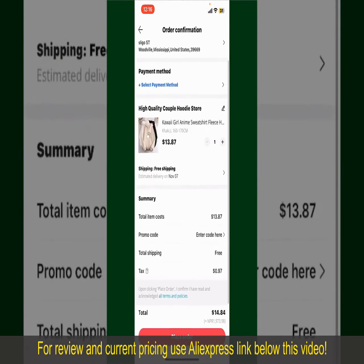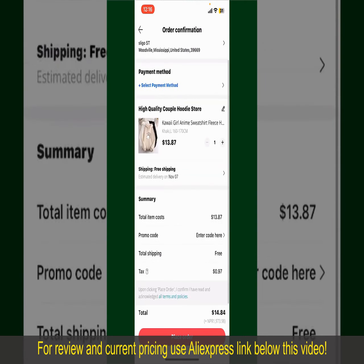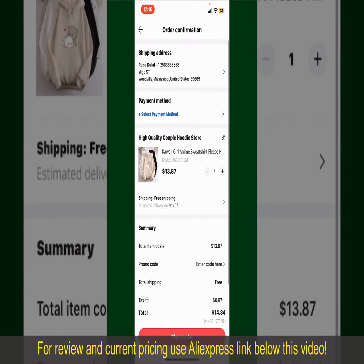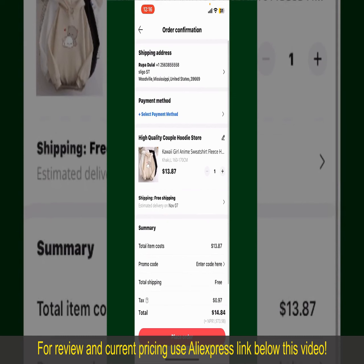On this page, it'll show you the order details and the summary for the product. You can enter a promo code if available, and you'll also need to enter your payment details.